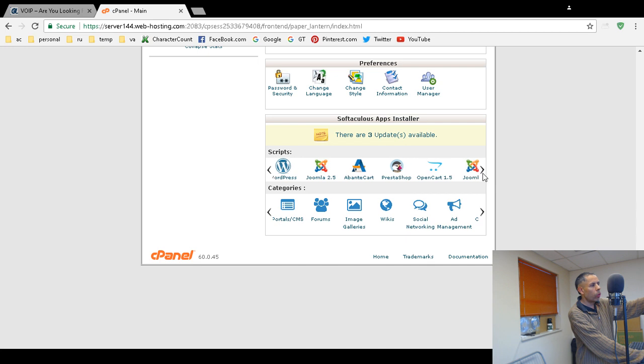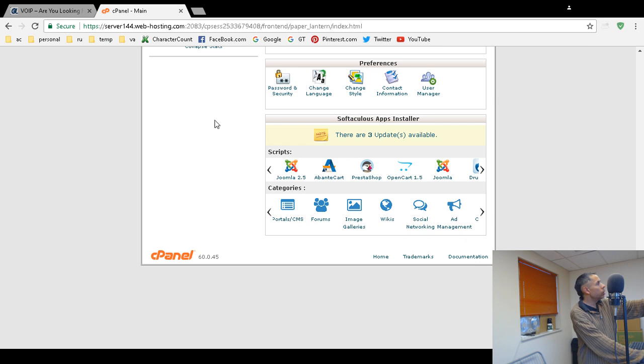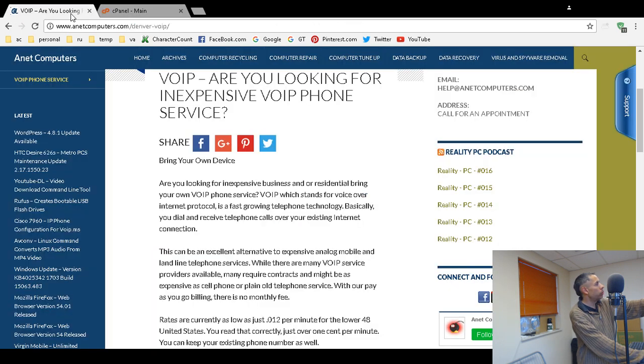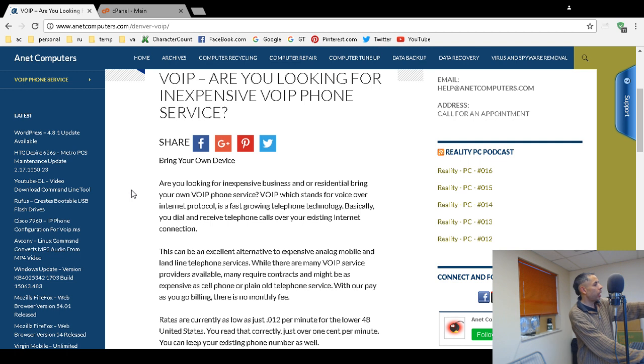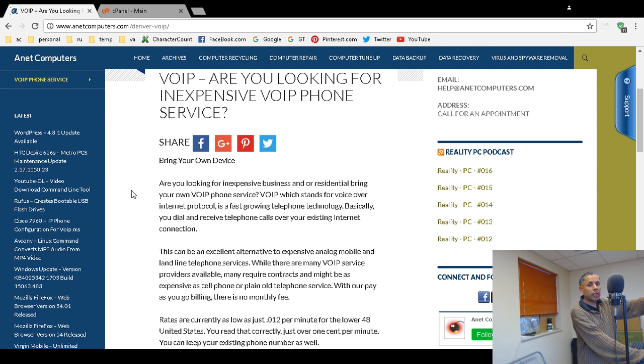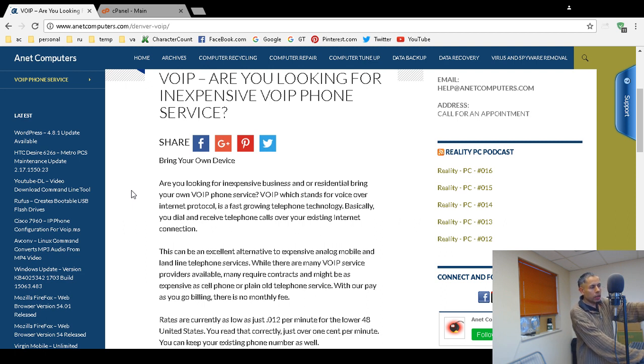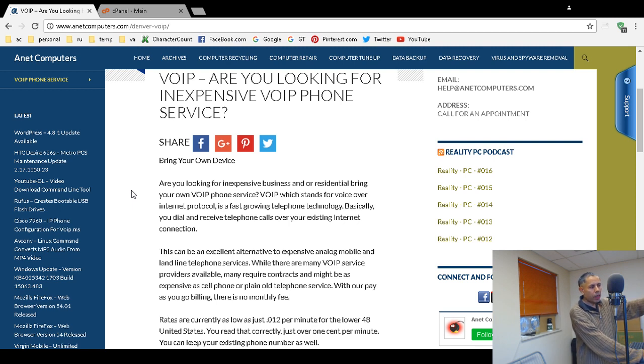And also with a subdomain, there's Joomla, there's e-commerce. You could create a subdomain called shop.anetcomputers.com. And then you could install whatever shopping cart software that you want. And it's very convenient.